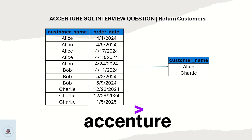Today we are going to see another interesting SQL question. We have a table called orders with two columns: customer name and order date. There are three customers — Alice, Bob, and Charlie — and each customer has some order data. The output requires returning customers who have placed orders in three consecutive weeks. Alice and Charlie are the outputs because they placed orders in three consecutive weeks.